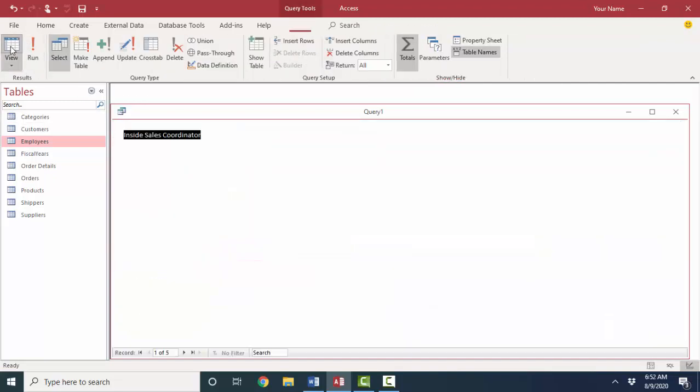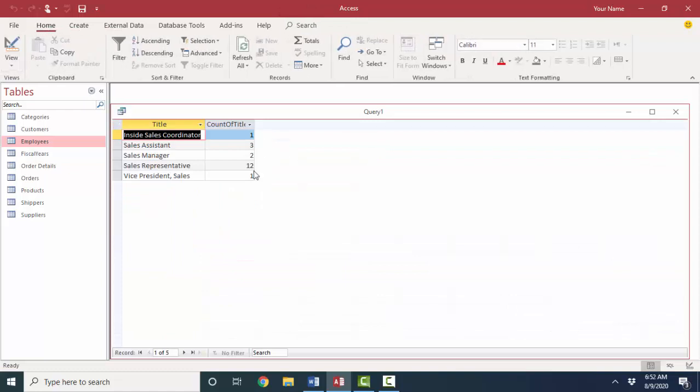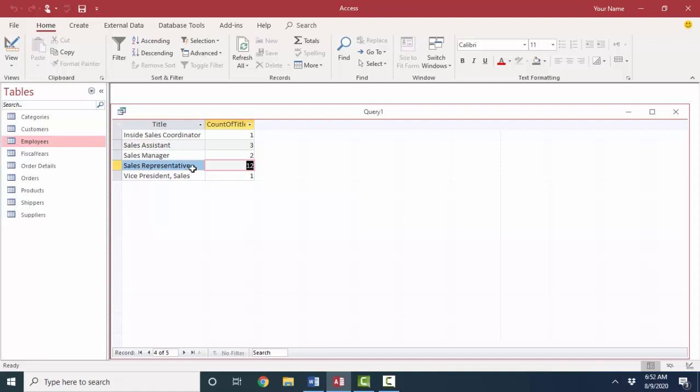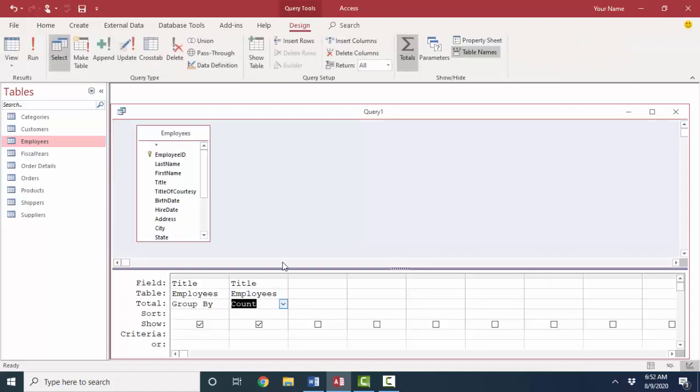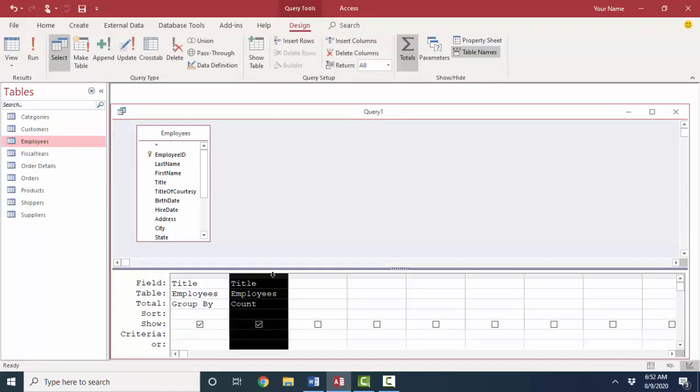You can also count those titles just to see which title has the most entries—sales representative. We have 12 employees with that title, three with sales assistant, two with sales manager, one with inside sales coordinator, and one with the vice president of sales. We really don't need that information right now.